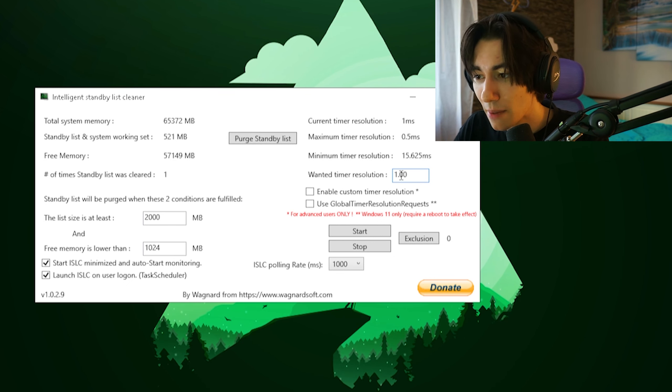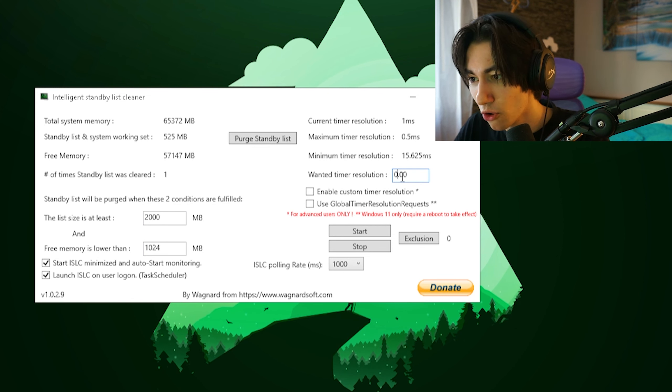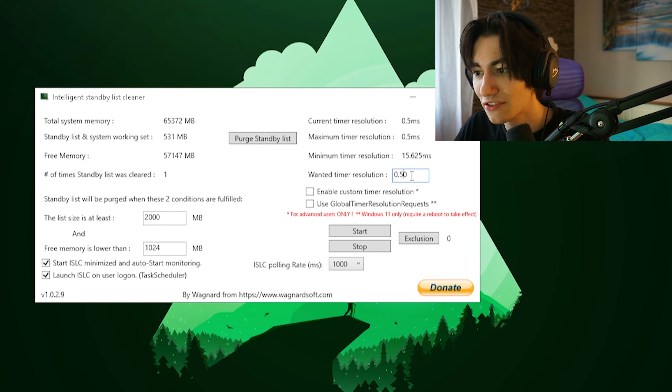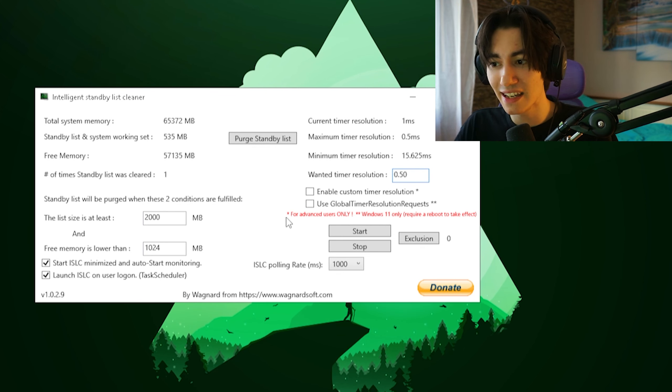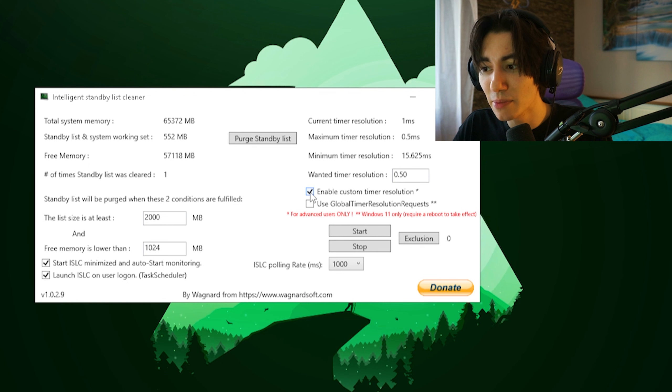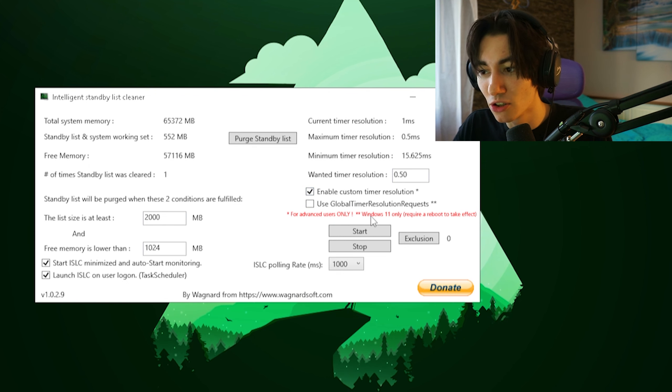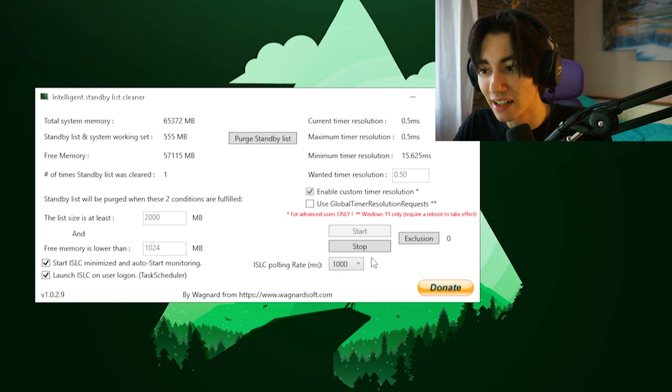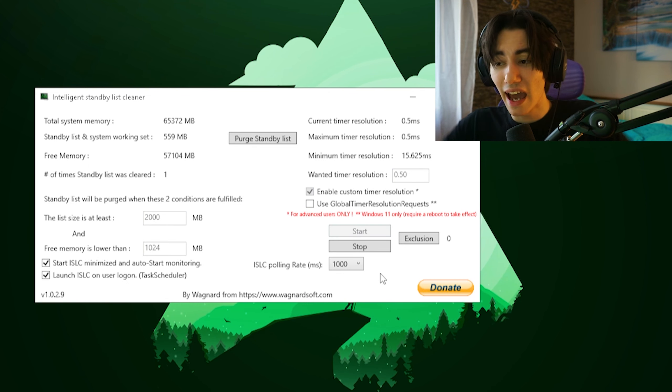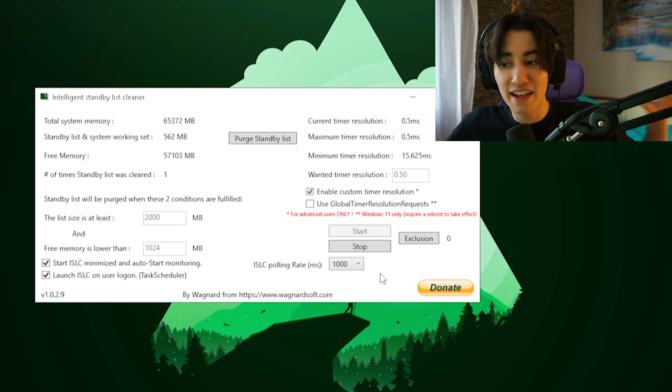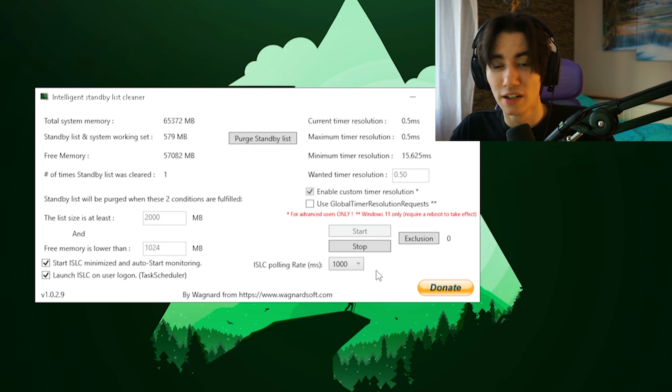We put our wanted timer resolution actually on 0.50, just like that. Now just simply make sure to click under enable custom timer resolution and then we're going to click under start. And now everything is already set up.